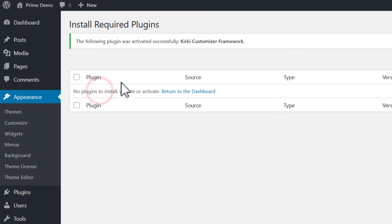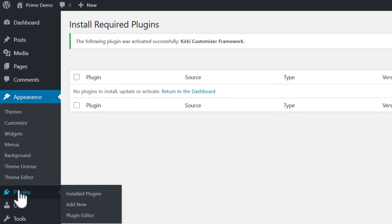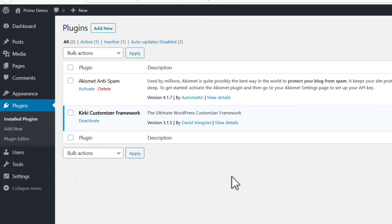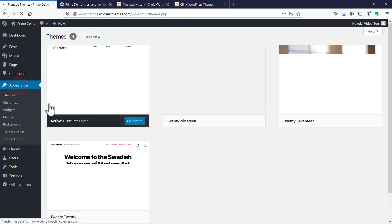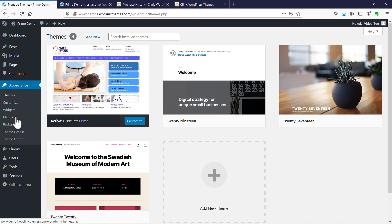You can see that it says the plugin was activated successfully. If we go to the plugins page we can see that here. Next we'll go to appearance, then themes, and click theme license.